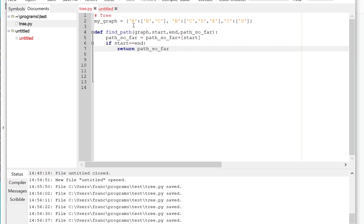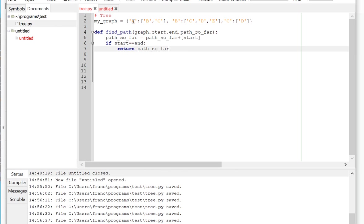You will see that the keys here represent nodes that actually have connections to other nodes. Those are called non-terminal nodes. So the keys of the dictionary, A, B, and C are non-terminal nodes. Any other letter that doesn't have a key in the dictionary is a terminal node, meaning it has no connections coming out of it.